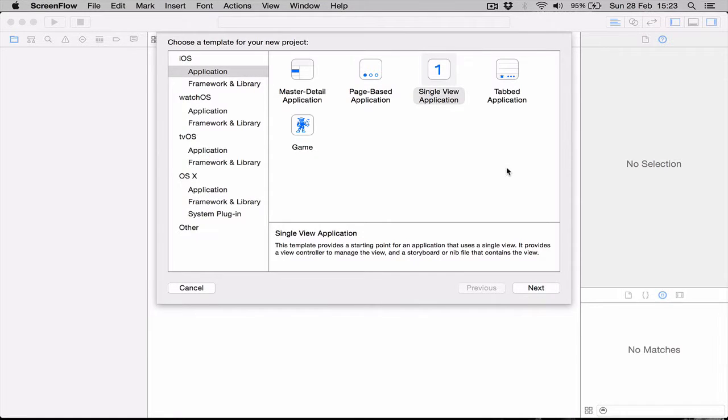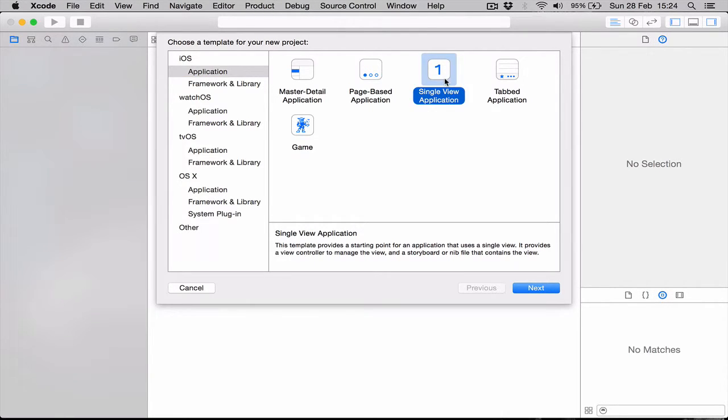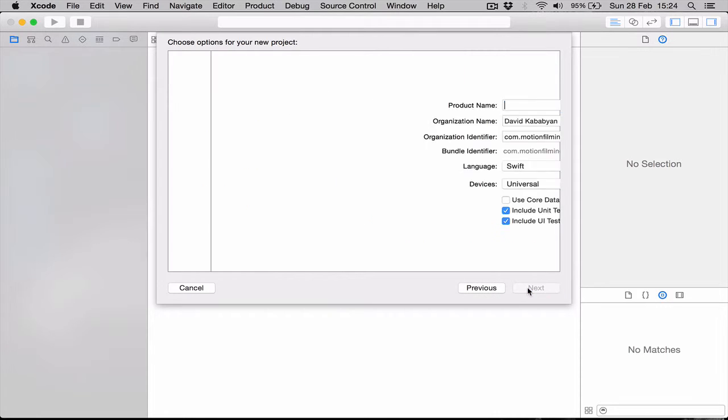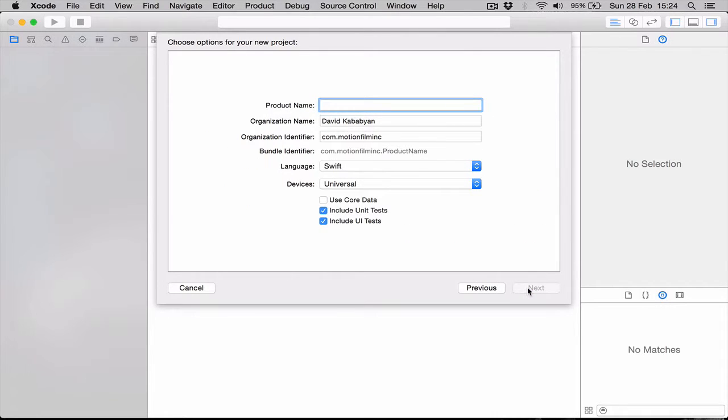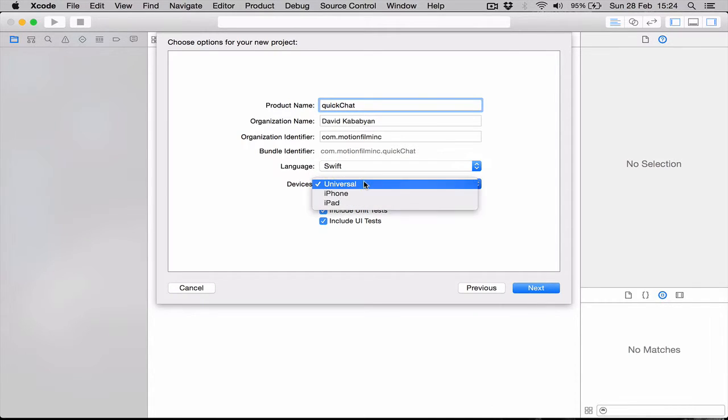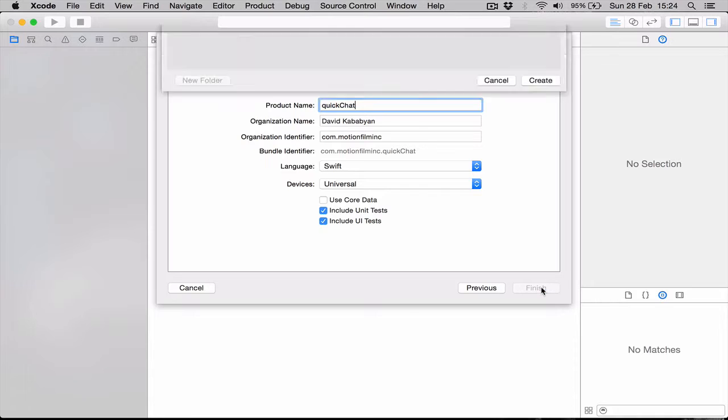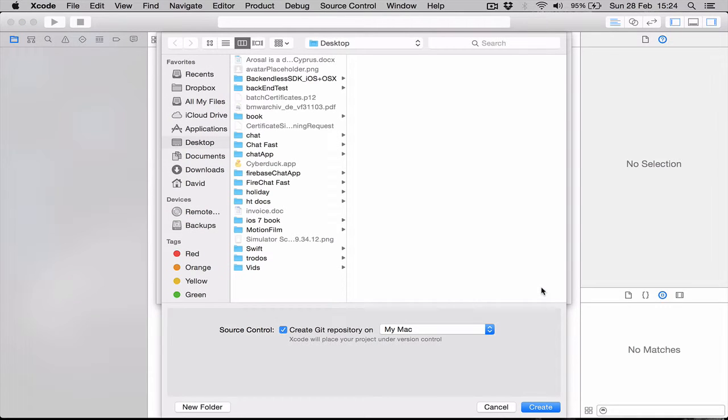To begin, we open Xcode and create a new application. We're going to select iOS application, single view application, and click next. I'm going to call this QuickChat—you can call it as you want. Make sure the language is Swift and the device is universal. Click next and I'm going to save it on my desktop.